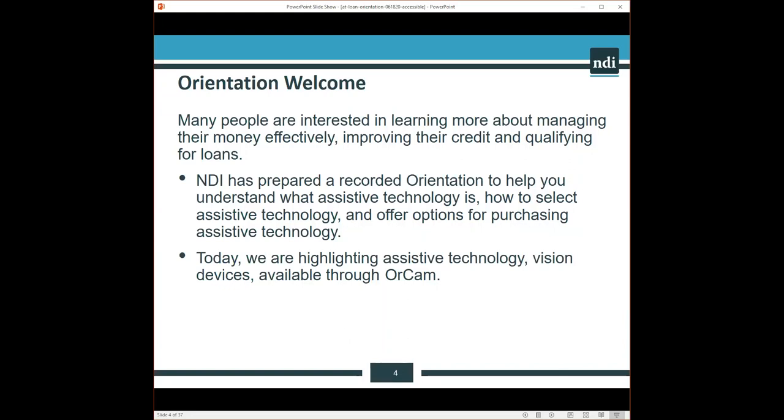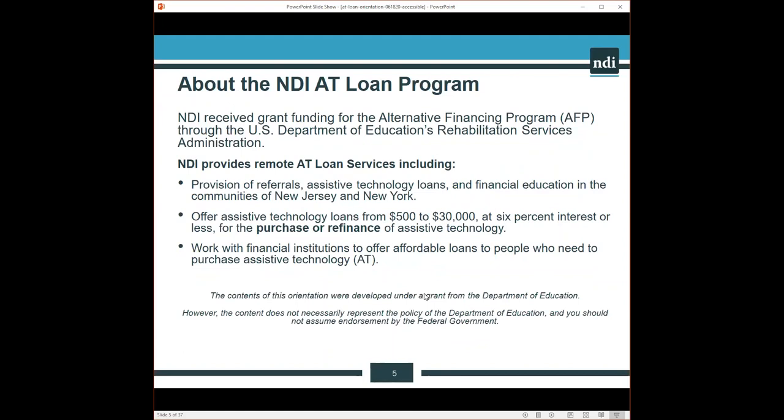Many people are interested in learning more about managing their money effectively, improving their credit and qualifying for loans. NDI has prepared this recorded orientation to help you understand what assistive technology is, how to select assistive technology, and offer options for purchasing assistive technology. Today, this is a special event. We are highlighting assistive technology in the form of vision devices that are available through OrCam.